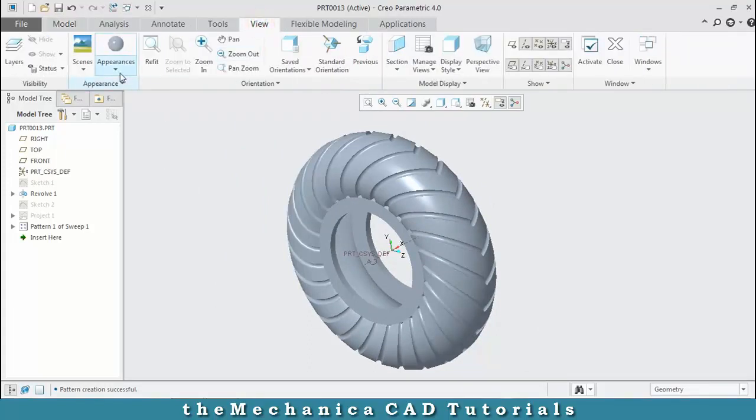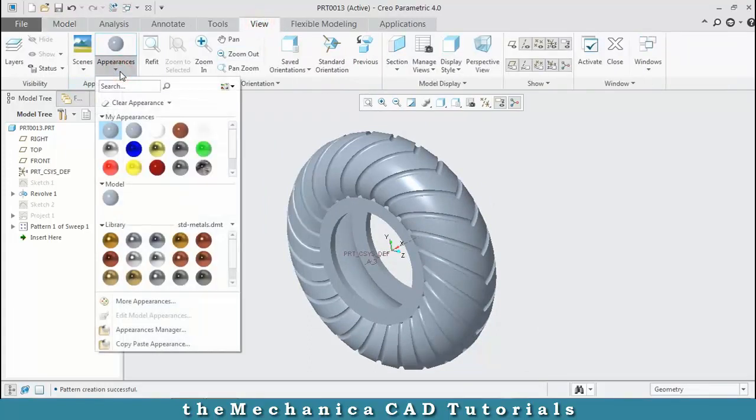Go to the views and select appearances to give color based on your requirements. This shows the aesthetic look of the tire.